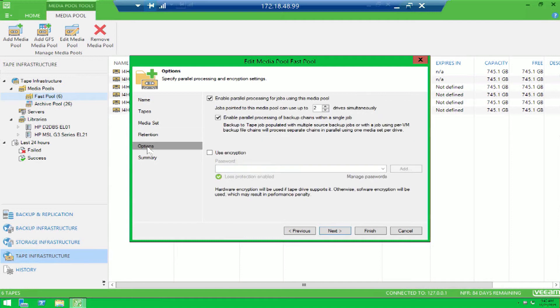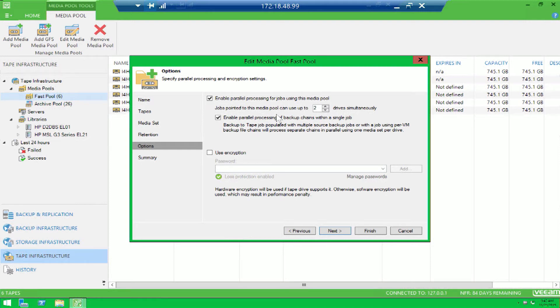But what we really want to focus on is the options tab, which is where you can leverage parallel processing. Now the nice thing about parallel processing is you can have multiple concurrent streams going simultaneously that can take advantage of multiple drives to improve performance and reduce time.